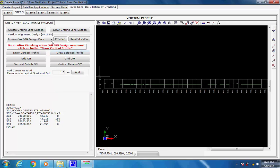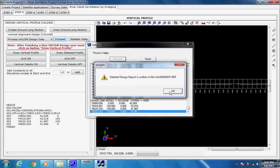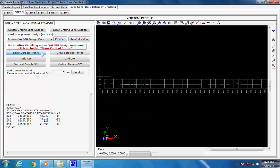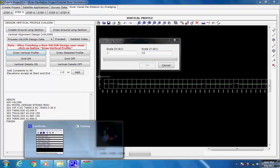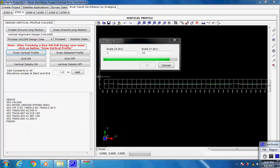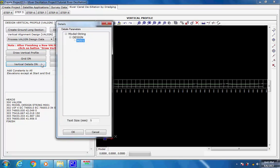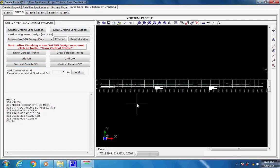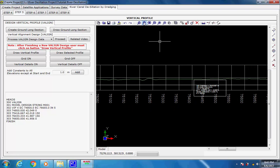The option Process Via Line Design Data is selected. The data is displayed in the data panel; user may paste any other data here. Click on button Proceed; as the process dialog box comes click on button Proceed. As the process is over message comes, click on buttons OK and Finish. Next, click on button Draw Vertical Profile. The vertical profile of alignment string M001 under model Design will be displayed with chainage, elevations and details of vertical intersection points.